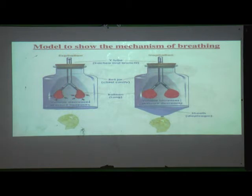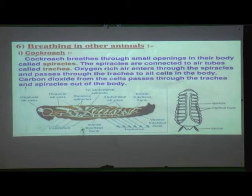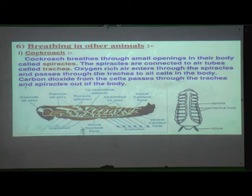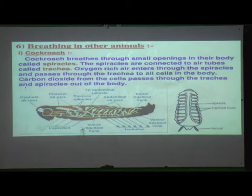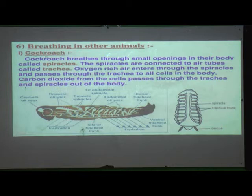We discussed respiration in human beings, but how does respiration occur in other animals? First, we will discuss the cockroach. Cockroaches breathe through small openings in their body called spiracles.